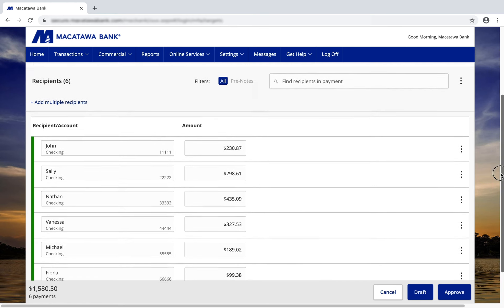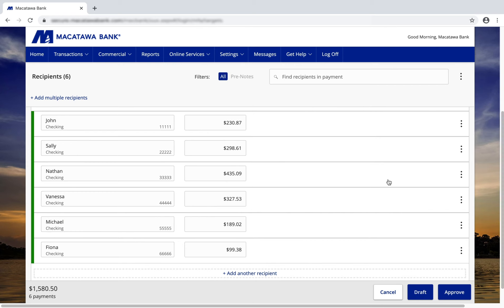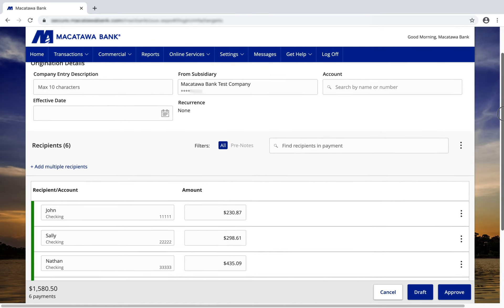If you scroll down, you will see the recipient's name, checking or savings account type, their account number, and the amount that you're paying them. From here you can set up your payment.